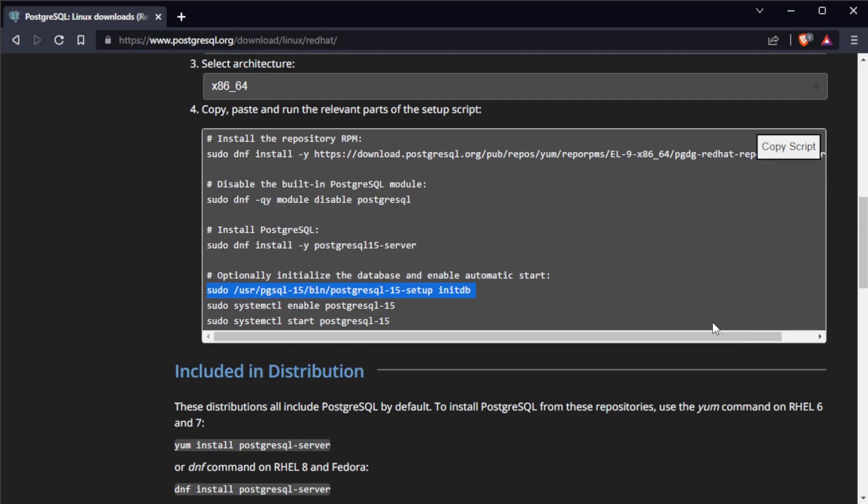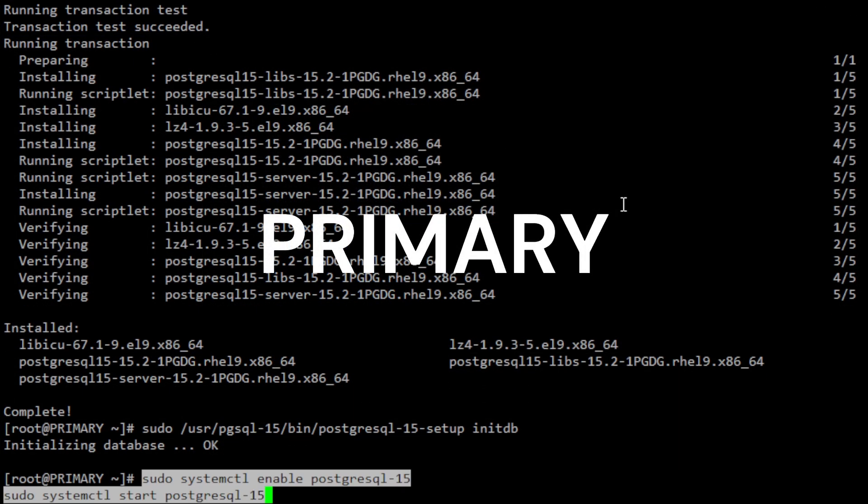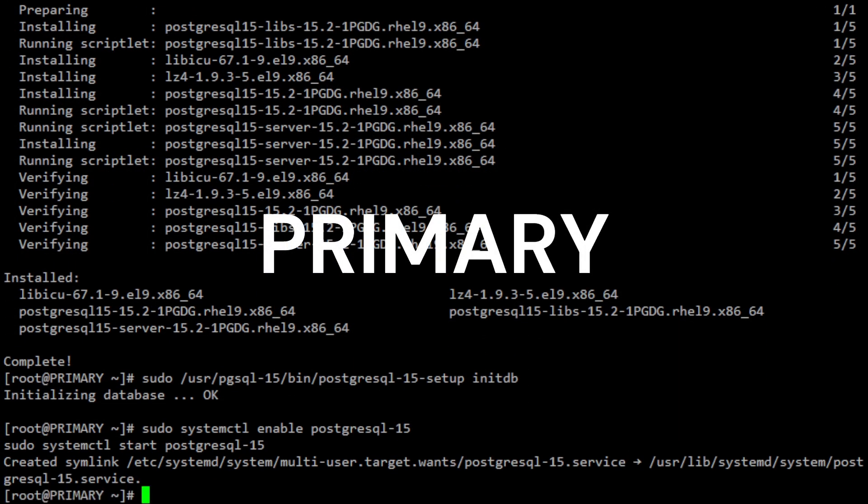After the database has been initialized, you can start the PostgreSQL service and enable it to start automatically on boot. Note that you only need to do this on the primary server for now.